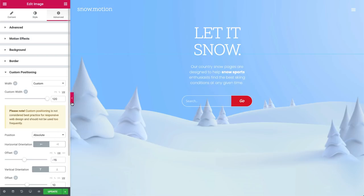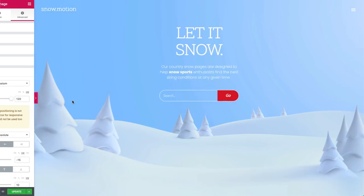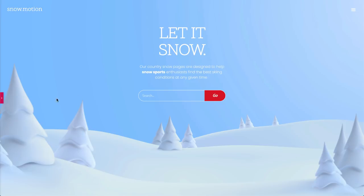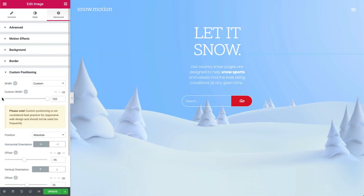Let's see where we're at and that the image covers the width of the screen. Cool. So let's begin adding our animation.